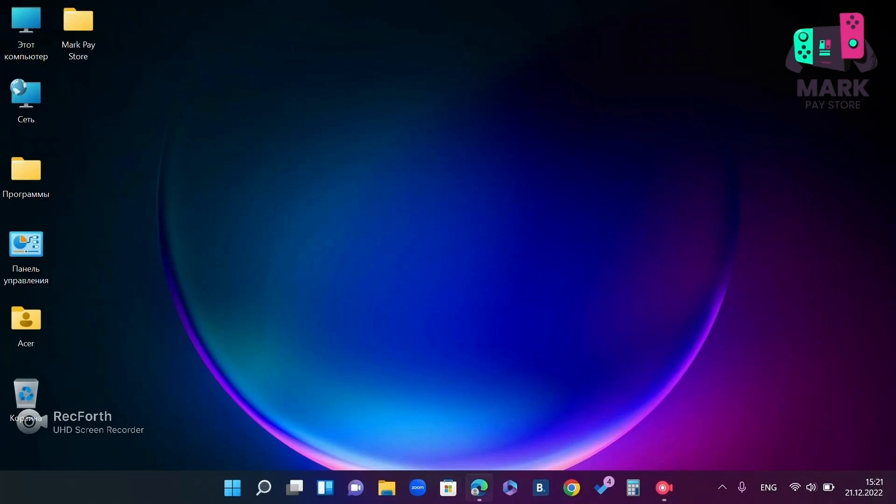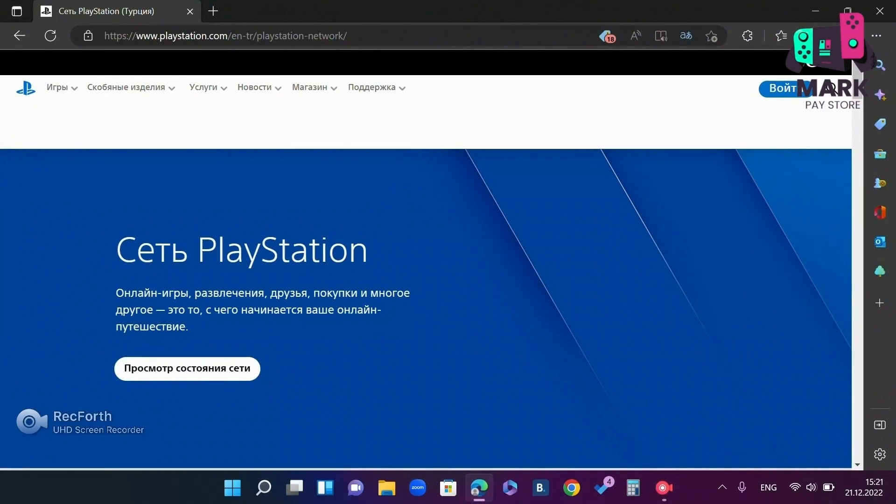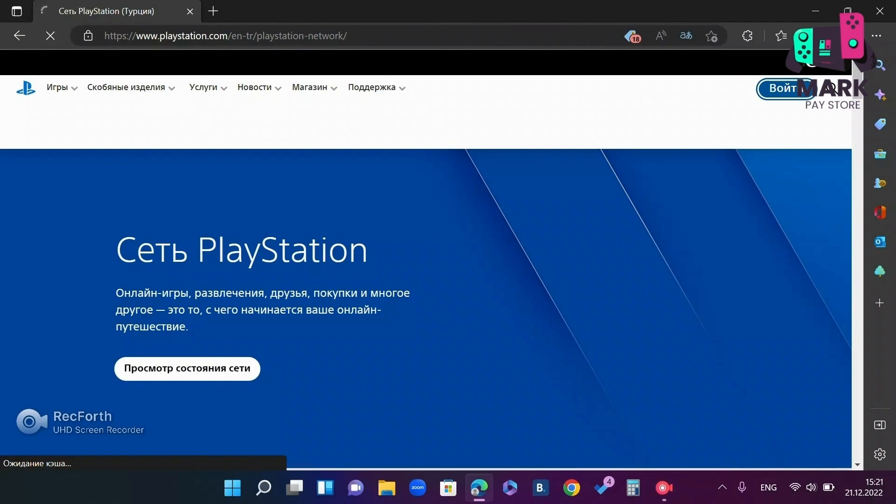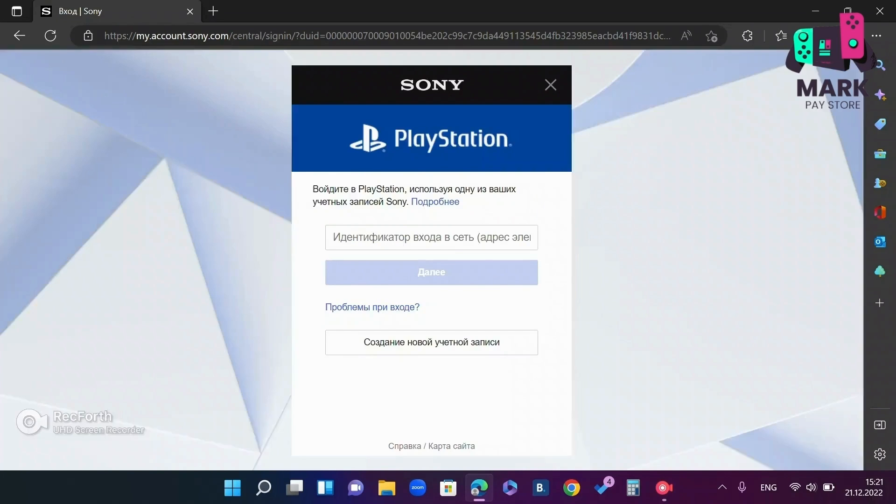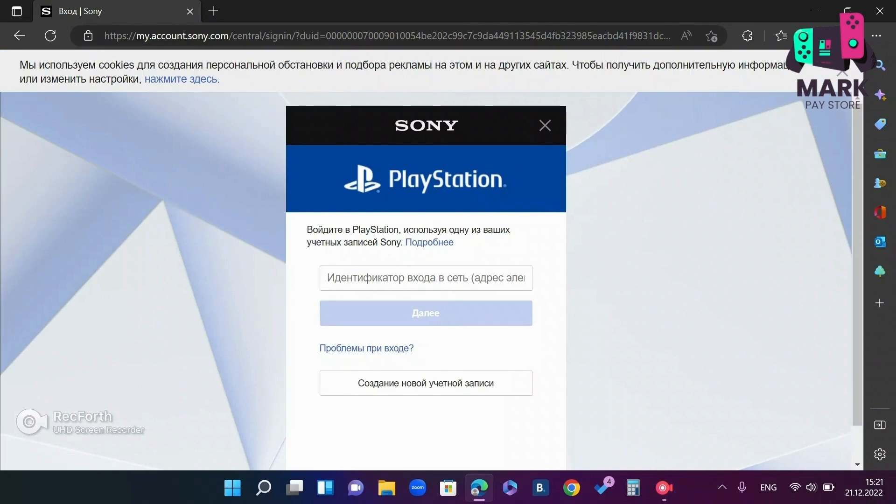In order to create a Turkish account, first of all open the browser and go to the PlayStation Store website or just the PlayStation website. Then press enter. Then we have the network login ID displayed. We click create a new account.